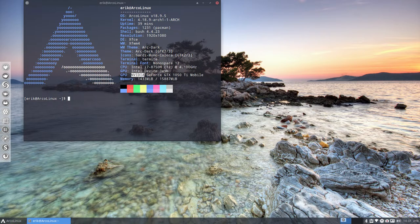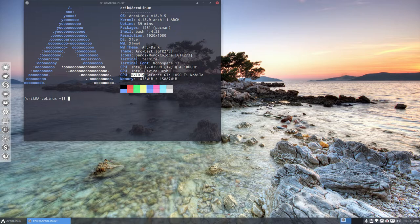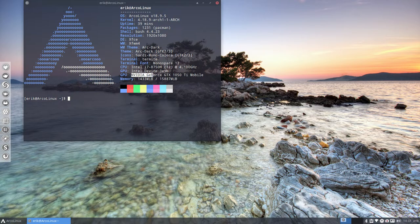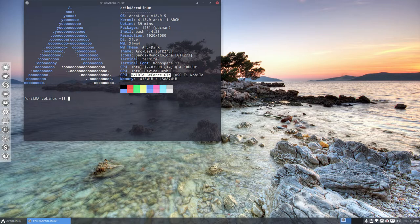So we have a hybrid version, or Optimus if you check the ArchWiki. It will use the Intel for just regular practices, and the idea is that it can use the NVIDIA GeForce GTX 1050 Ti Mobile if you start gaming.